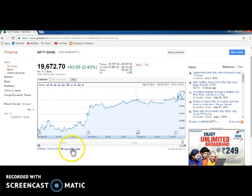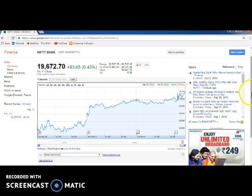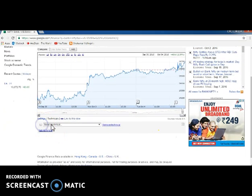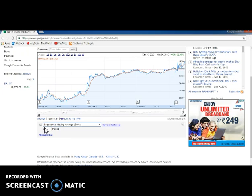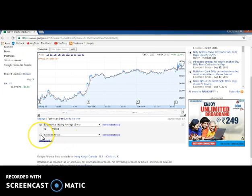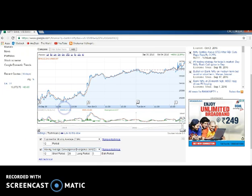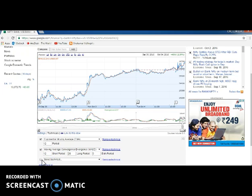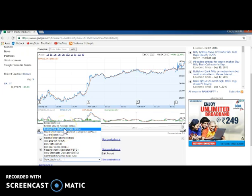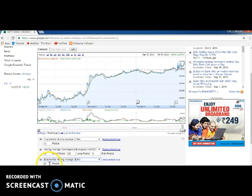Now we are going to see how to set MACD. Here you set 12 days EMA - click on technical and take MACD. By default it will come as 12, 26, and 9 - don't change anything. Then take one more EMA and set it for the 26 days period.